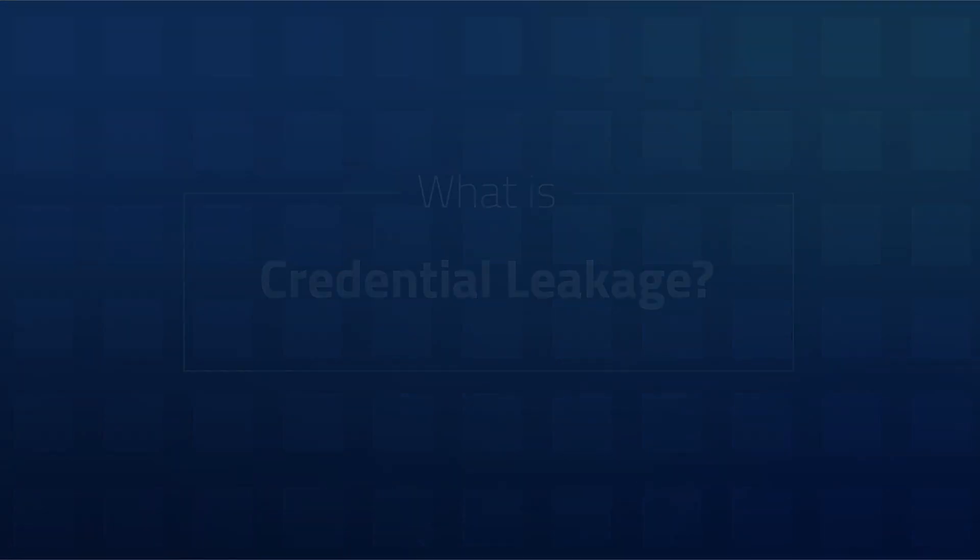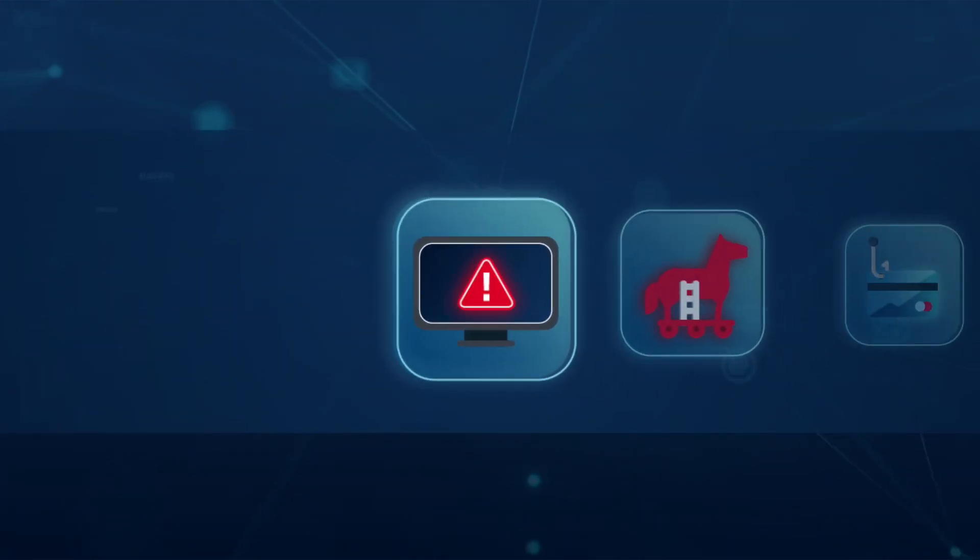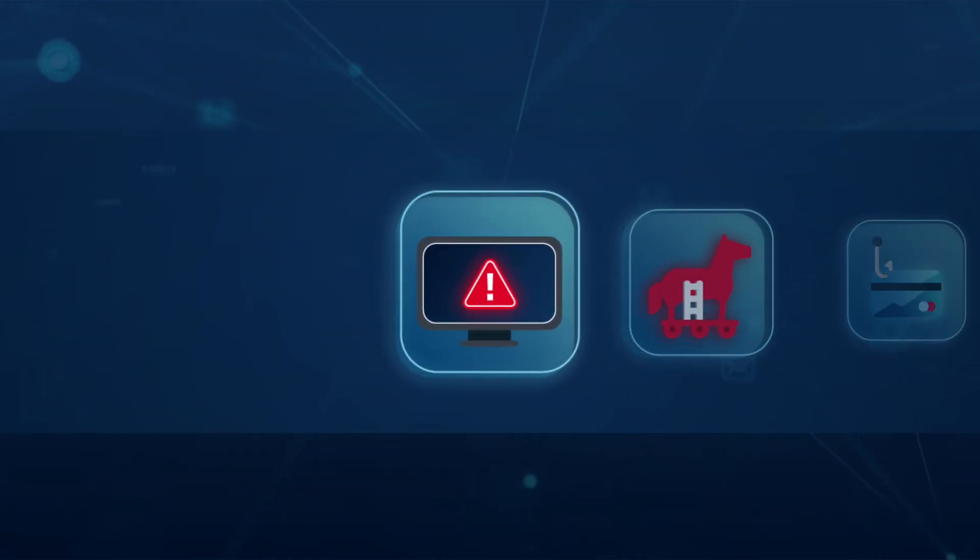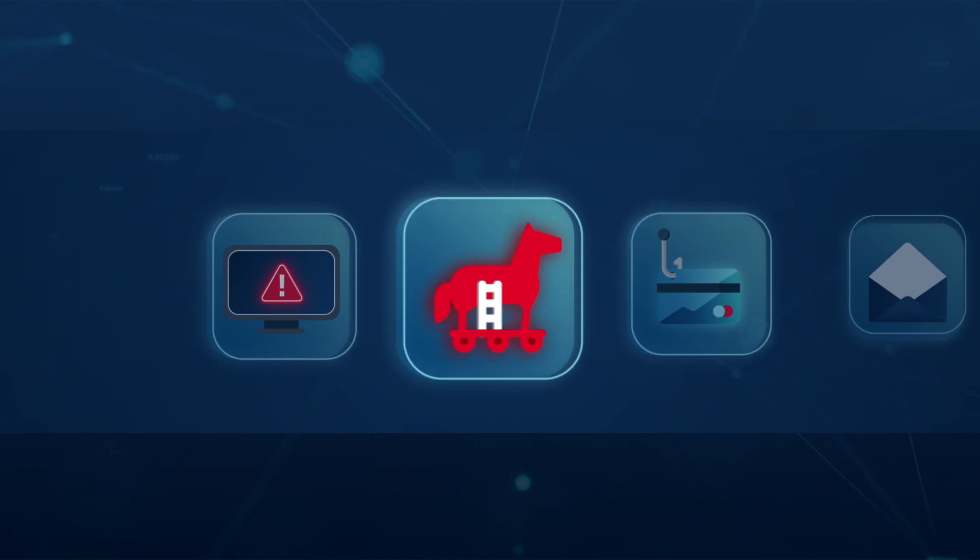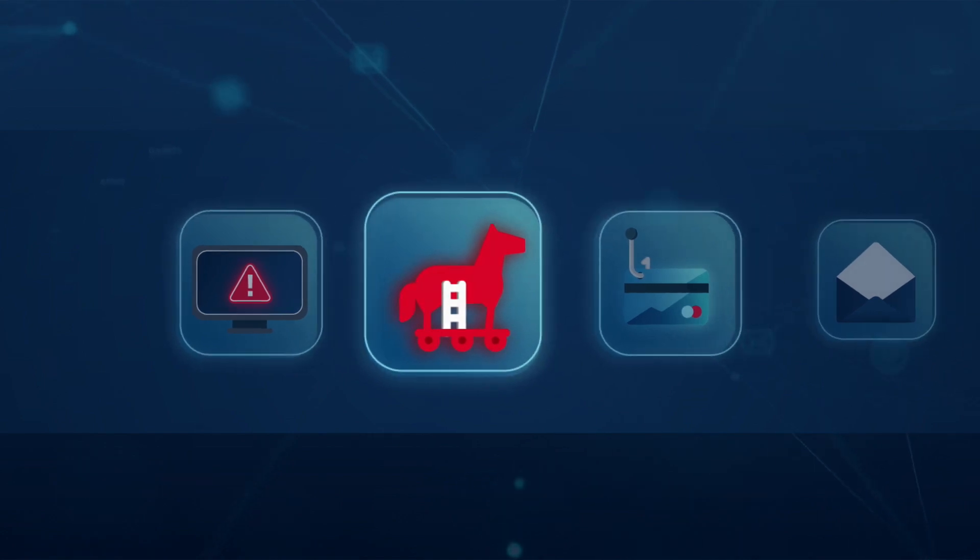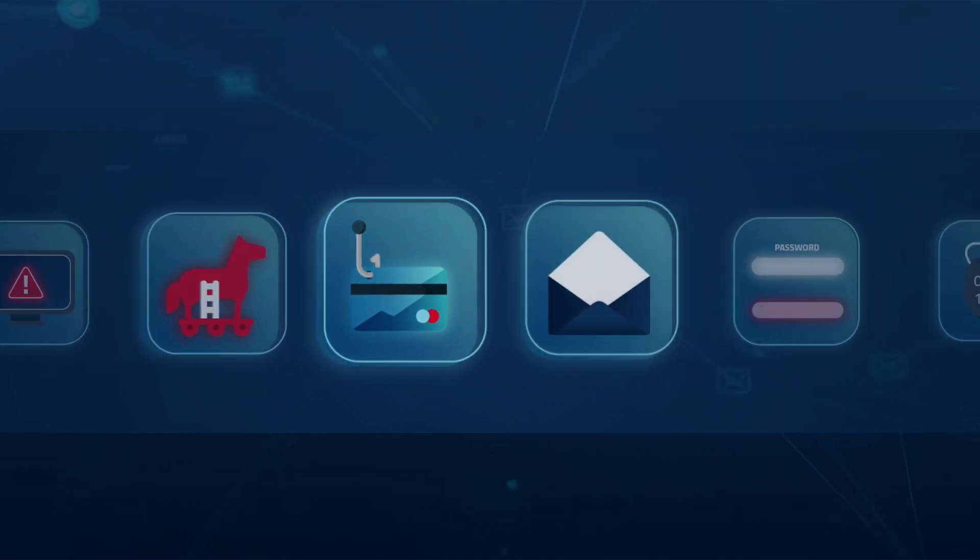There are many attack methods that cyber criminals use. One piece of information they prize above others are stolen credentials for accounts or systems in an organization.